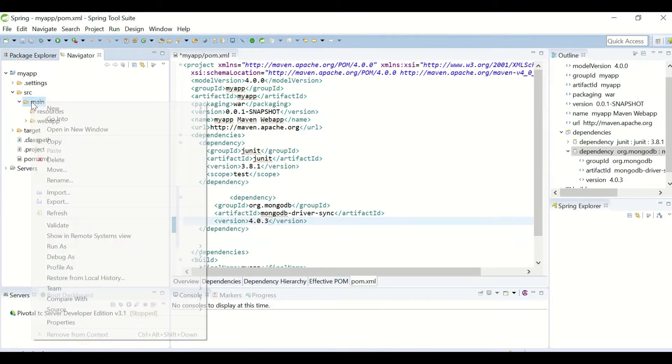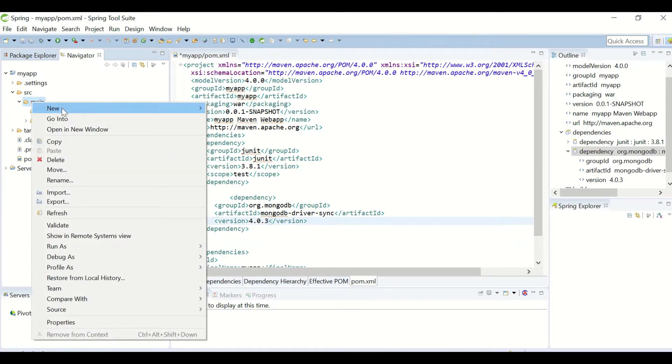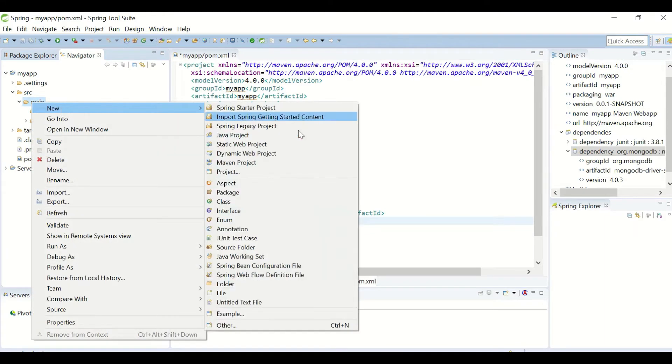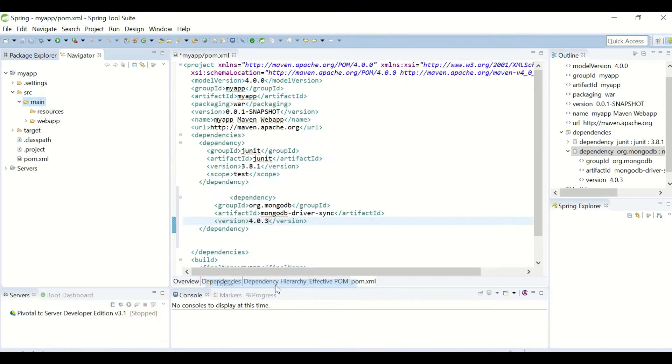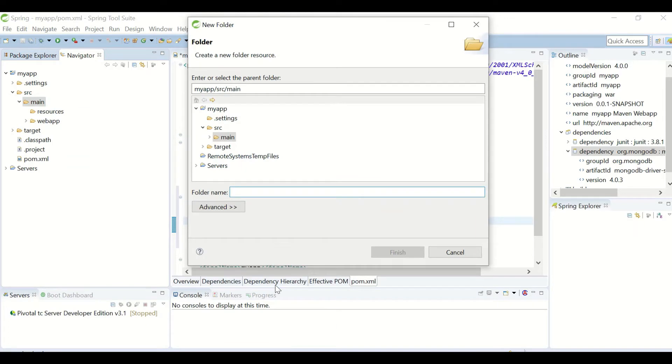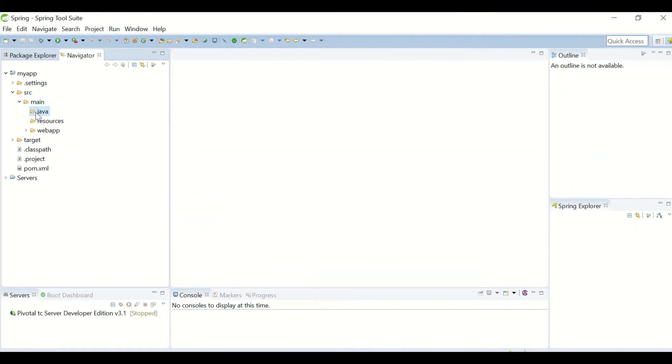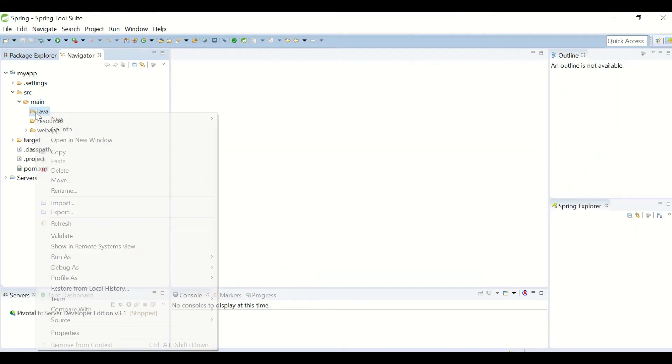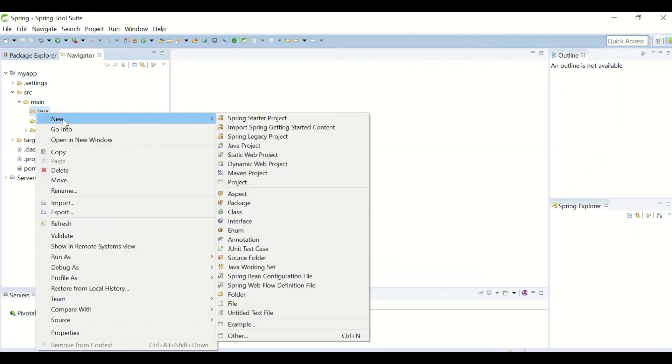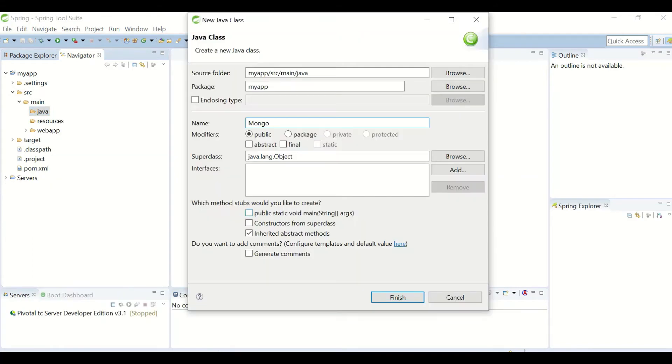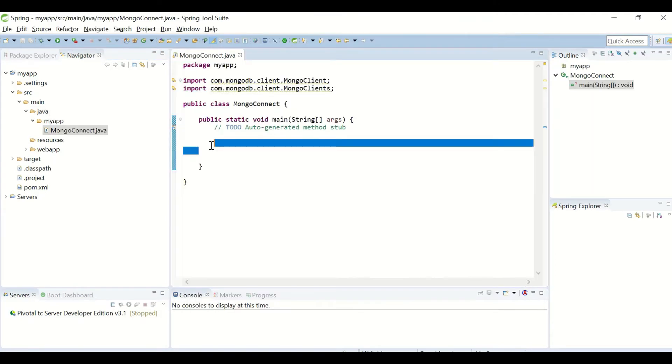I'll create a new Java folder. Inside the Java folder, I'll create a new class. I'll name it MongoConnect. I'm creating this application as a standalone application just to show you how the connection works.